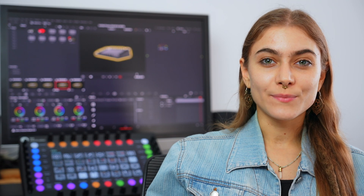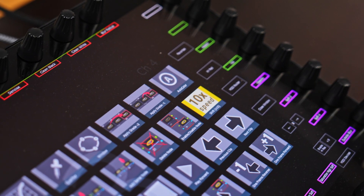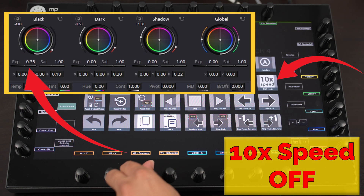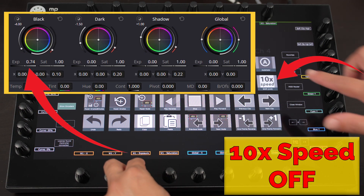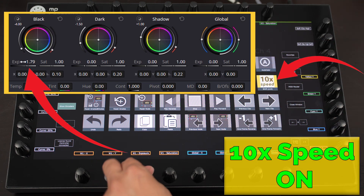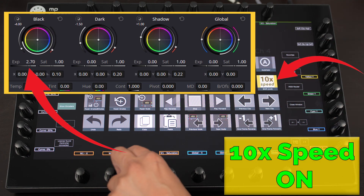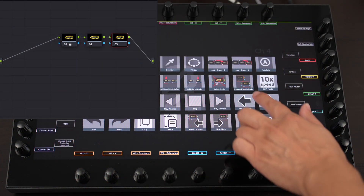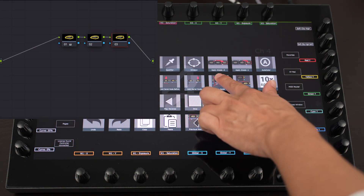One of the standout features is the Shift button. When activated, it lets you adjust parameters up to 10 times faster than normal. So if you need to make large adjustments, like a big exposure change, you can simply press the Shift button and zip through the adjustments in no time. This feature is especially helpful when grading multiple shots and looking to speed up your overall workflow.